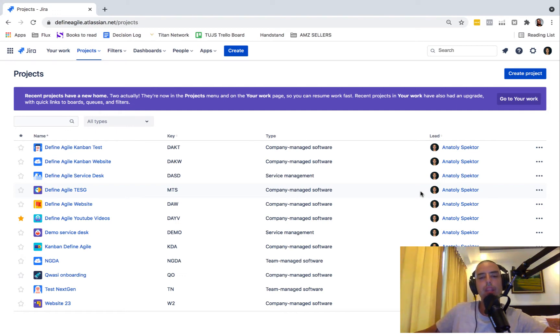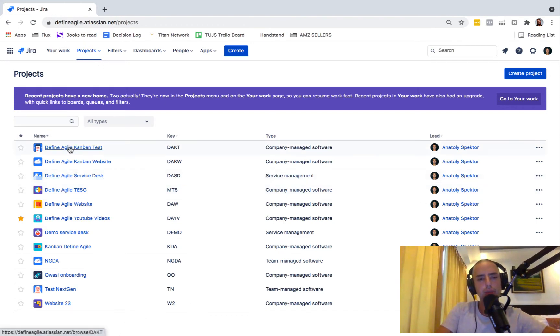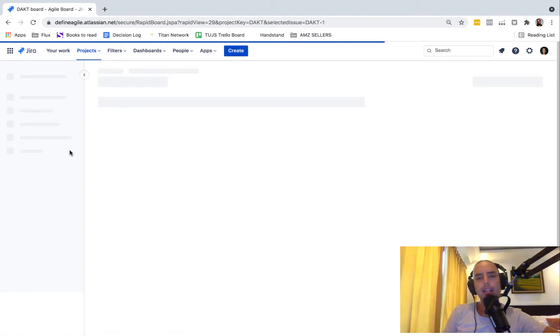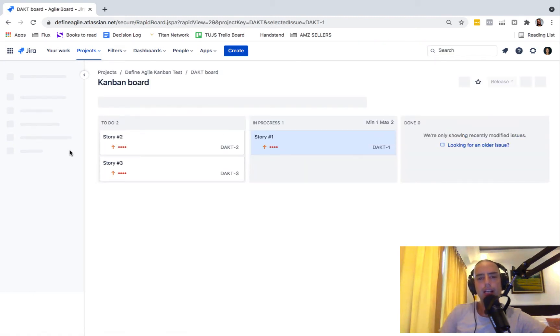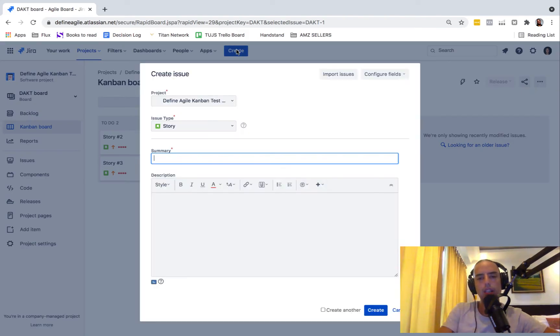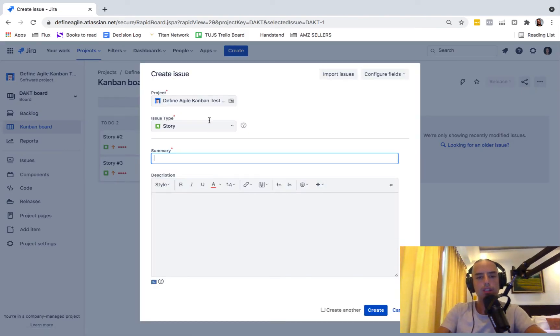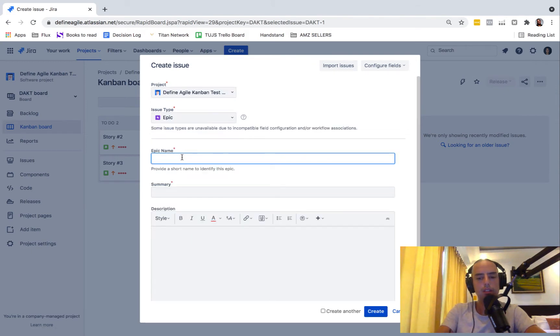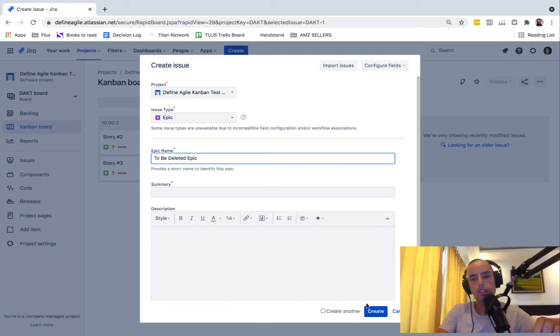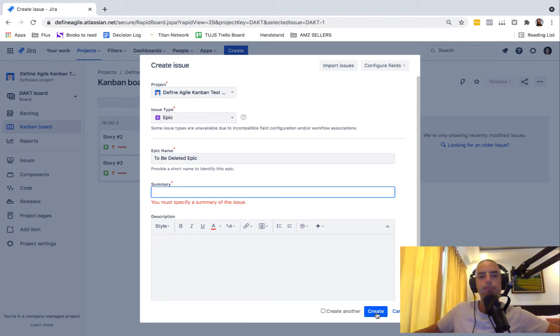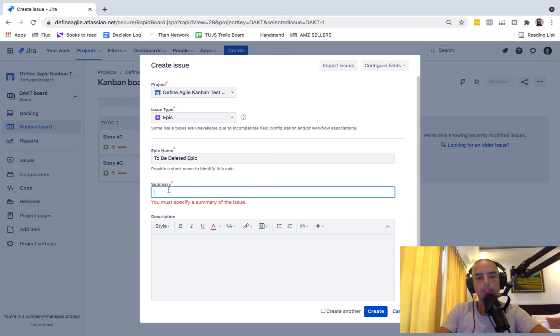Let me show you. Here we have a list of different projects I have. Let's go to Define Agile Kanban Test Board and let's create an epic there. So if I say create, if I say epic to be deleted epic, okay let's create some epic, need a summary.